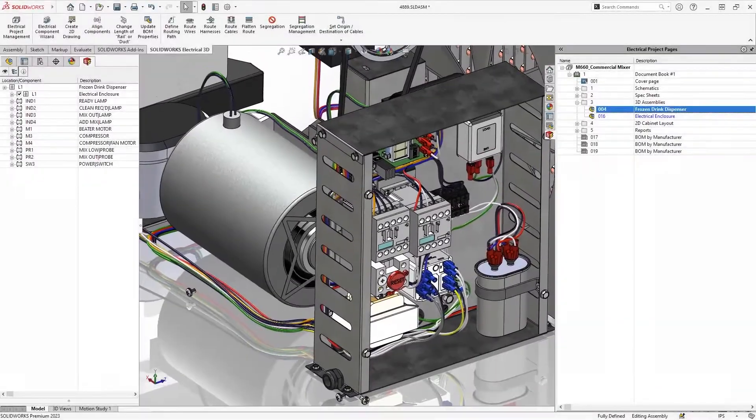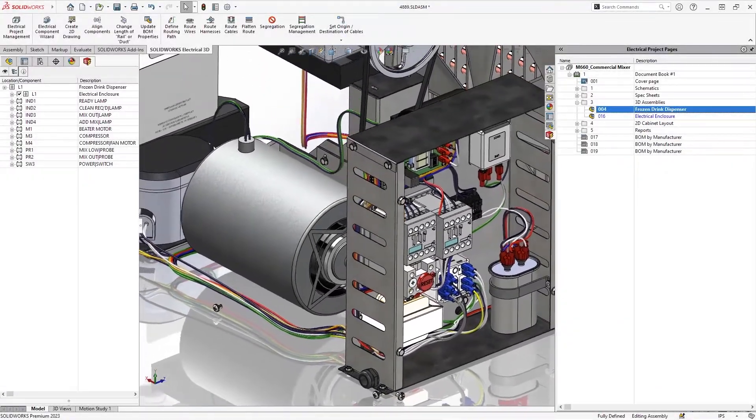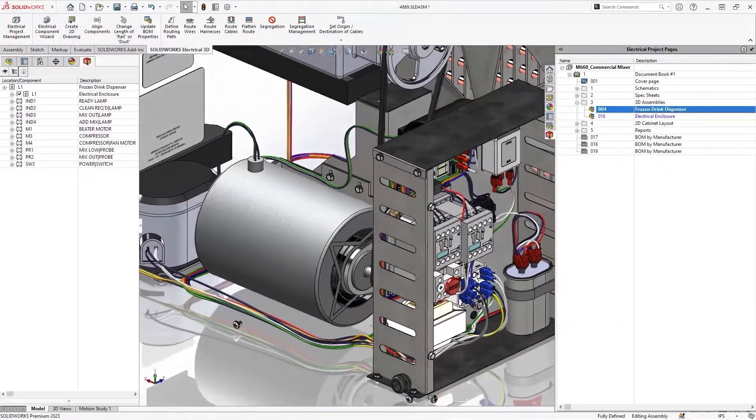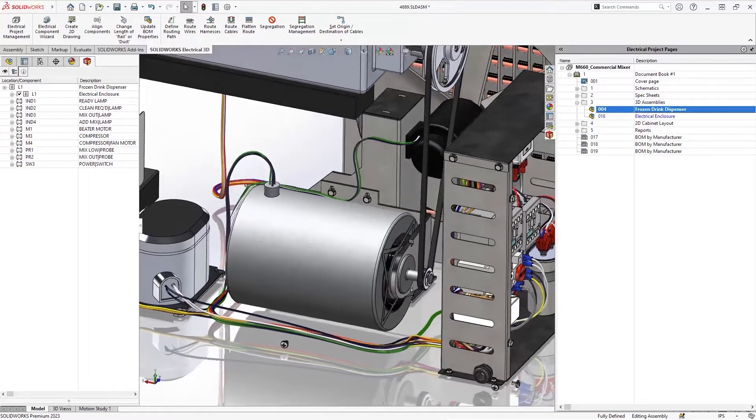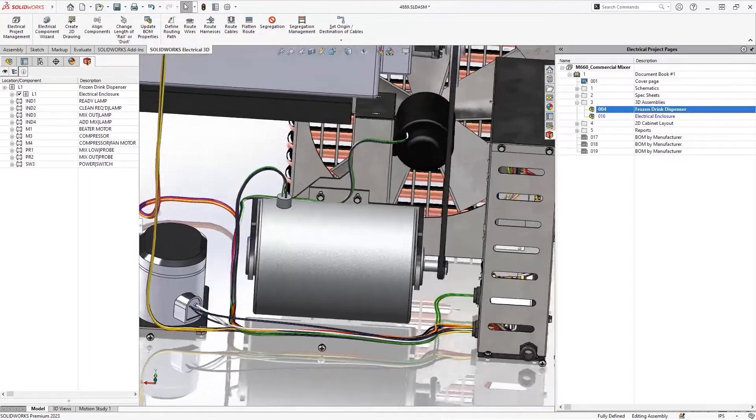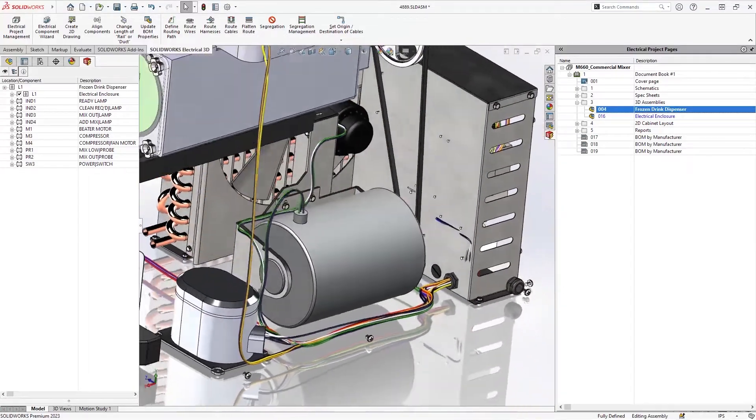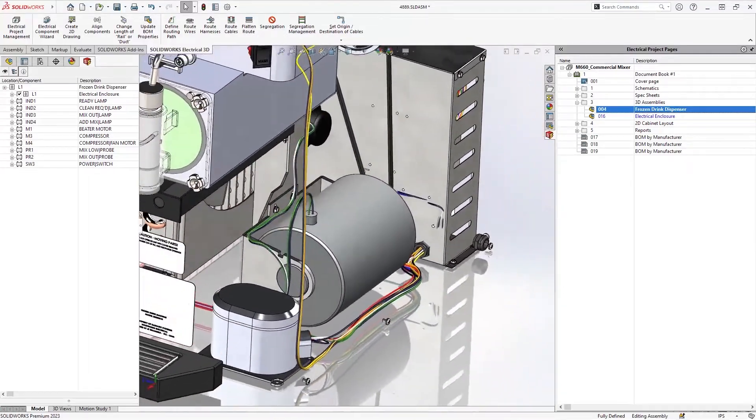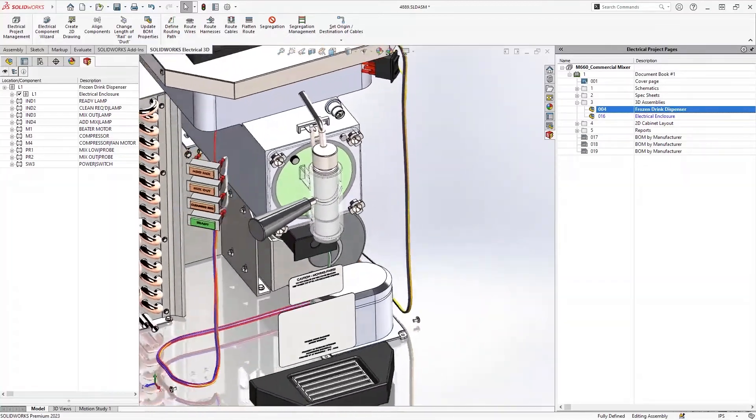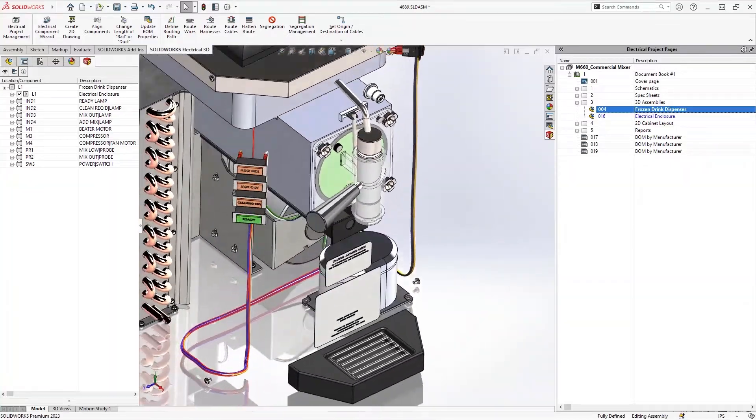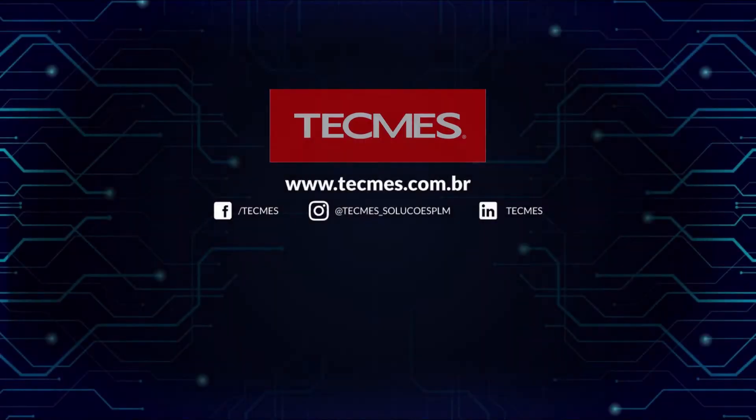SolidWorks Electrical 2023 brings you expanded capabilities to manage components and share information between 2D and 3D, along with more flexibility in documenting your schematics. These are just some of the enhancements for you to discover in 2023.